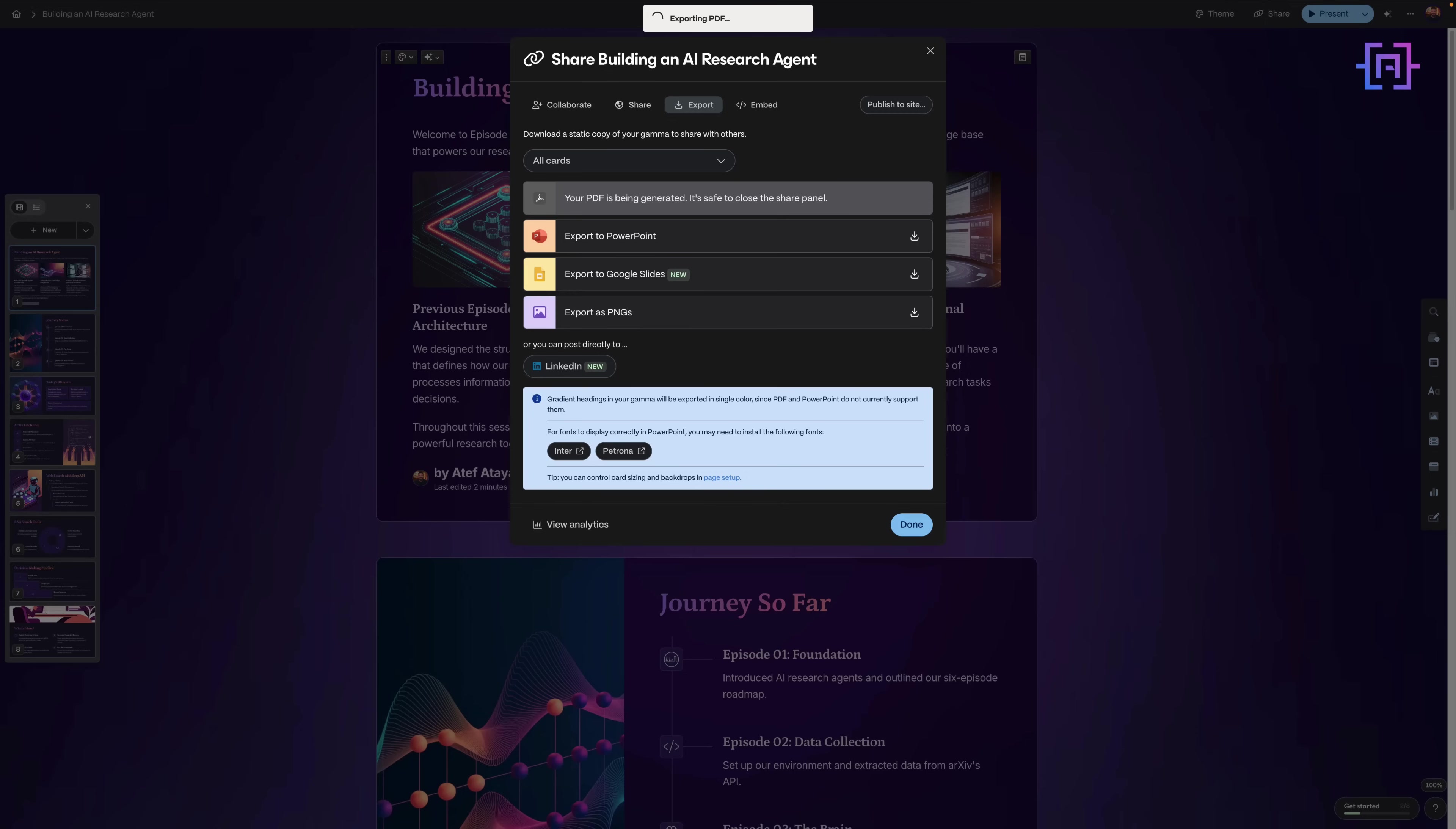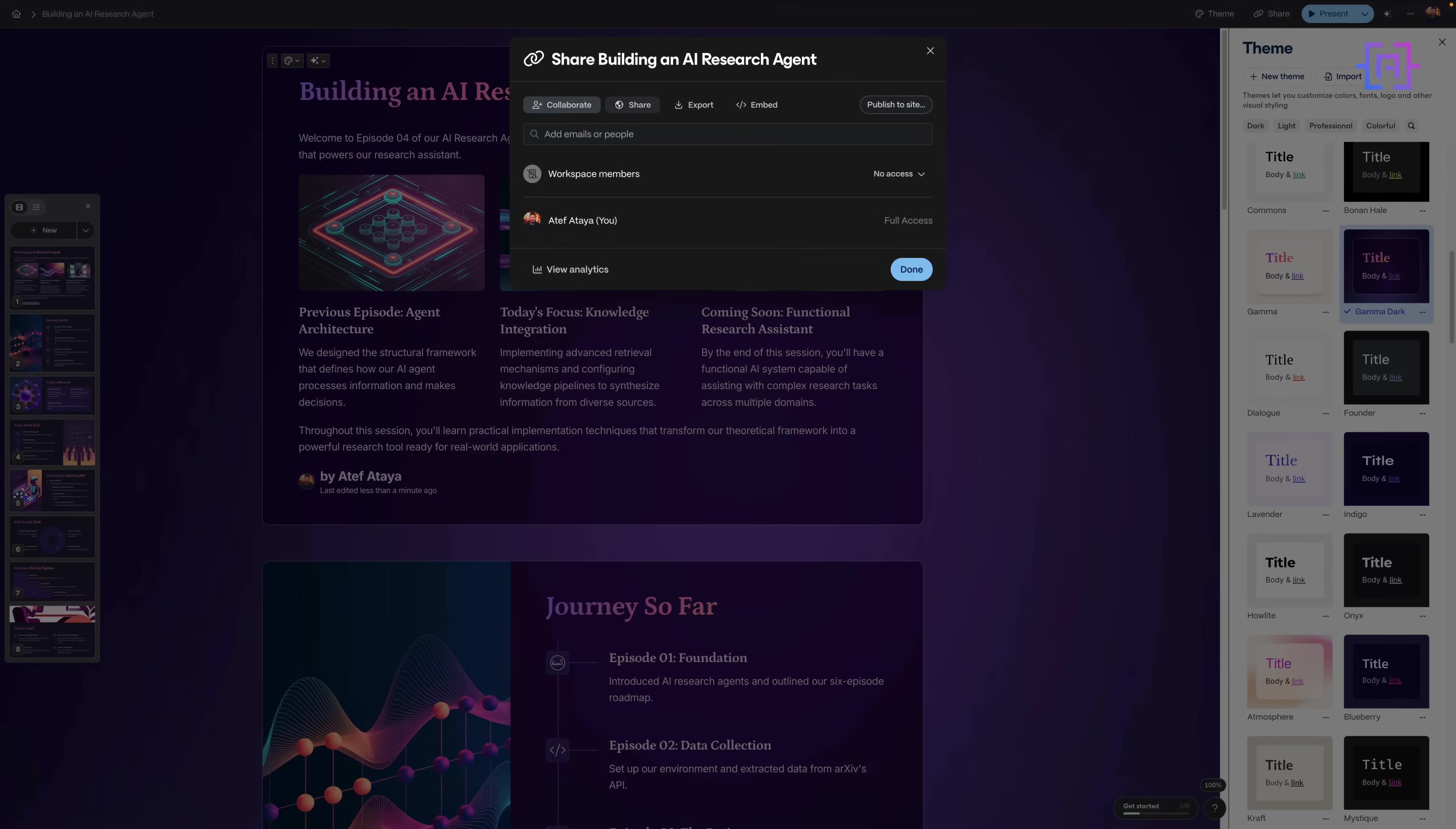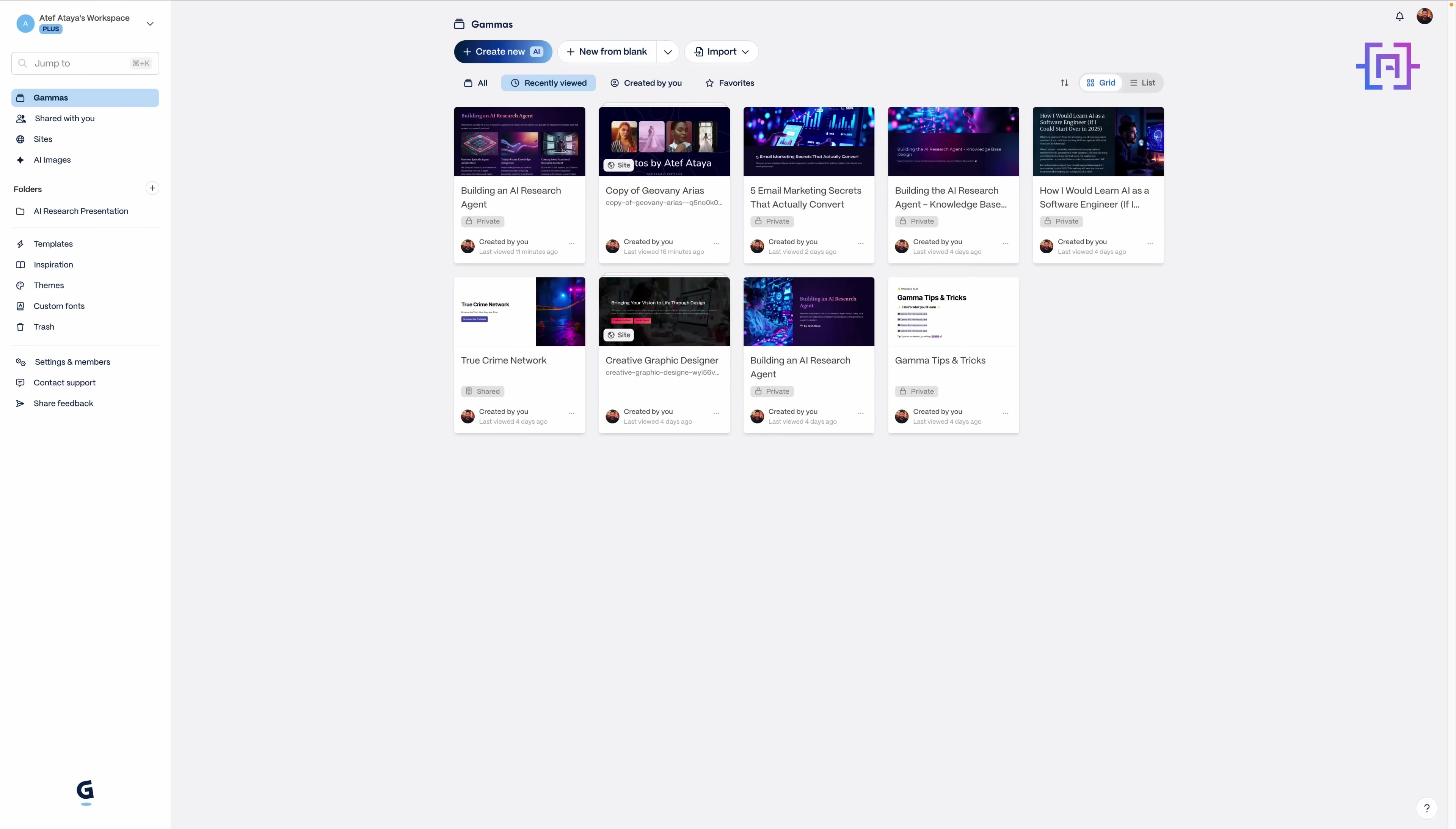PowerPoint, Google Slides, PNGs - whatever format you need, it's ready. No weird formatting, no slide chaos, just a clean export. Up here you've got access to analytics, comments, and even the Convert to Site option. Yes, your presentation can live as a standalone interactive website. Gamma blends creation with publishing. And here we are, back inside the Gamma dashboard - your personal creative hub.